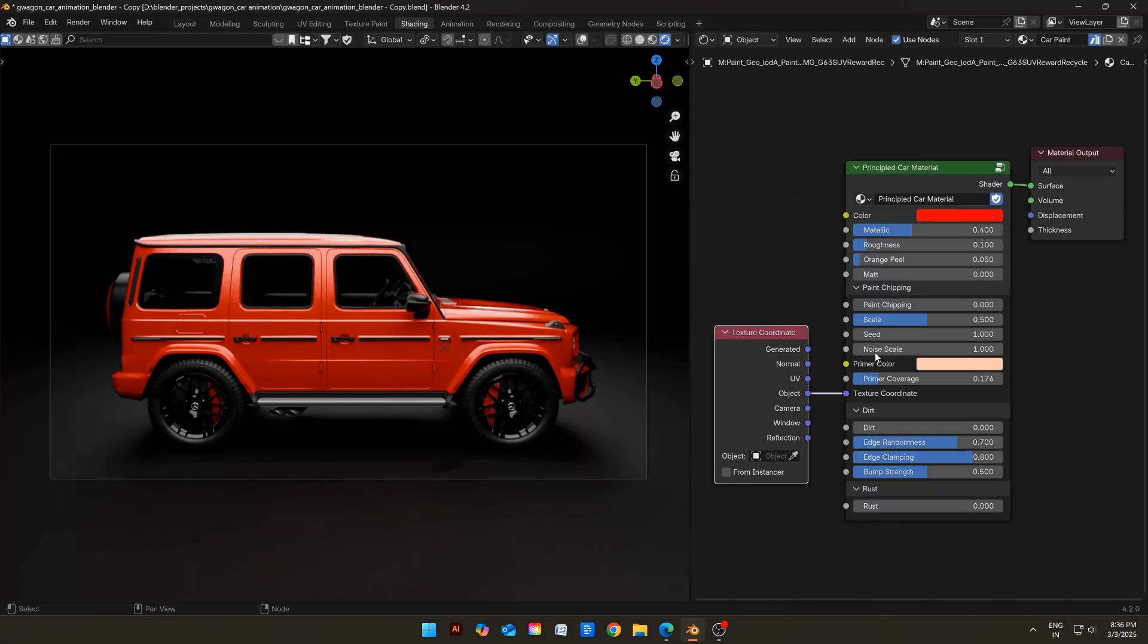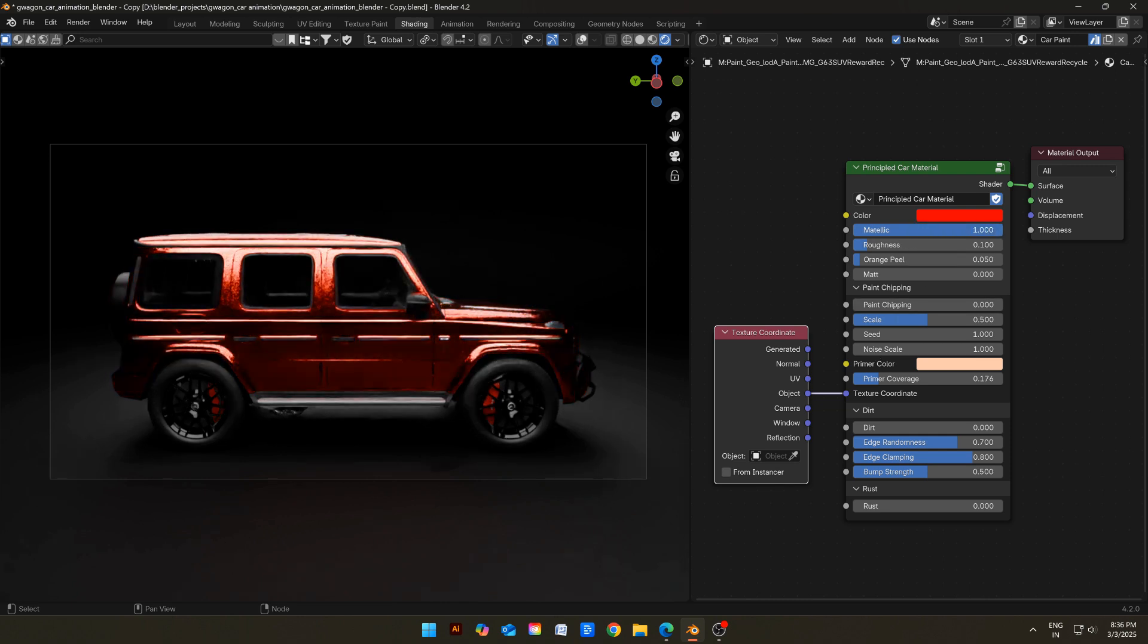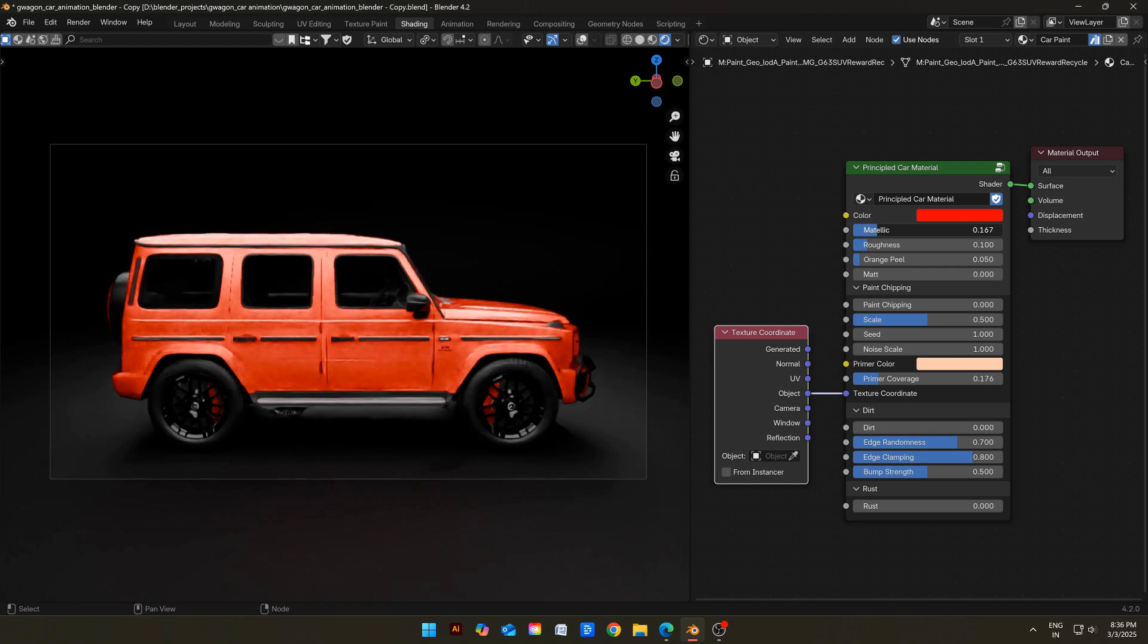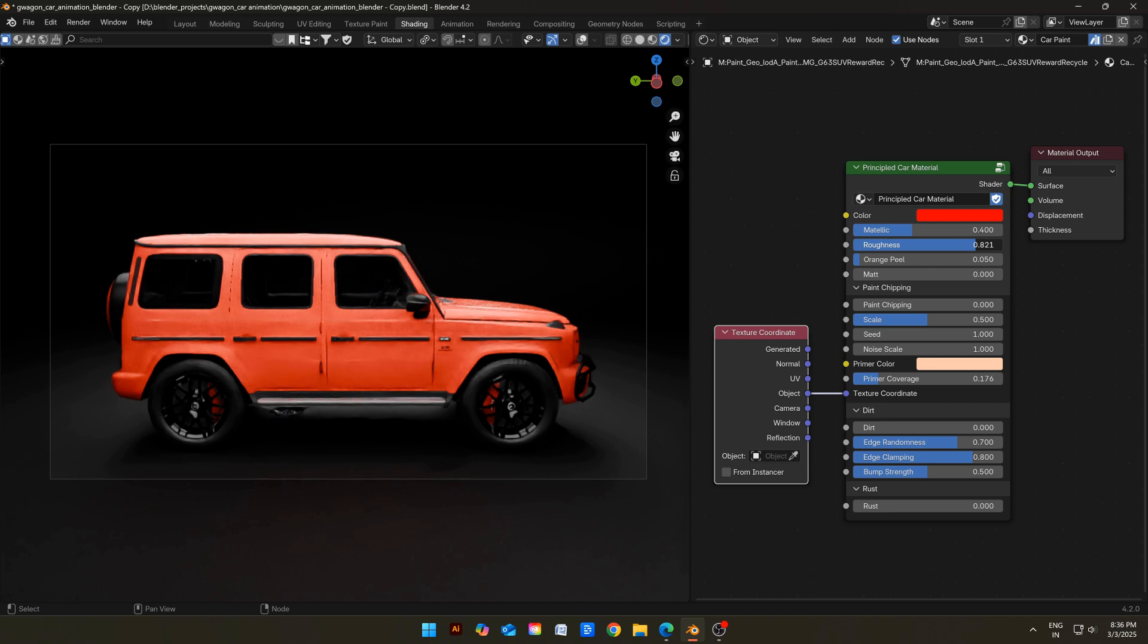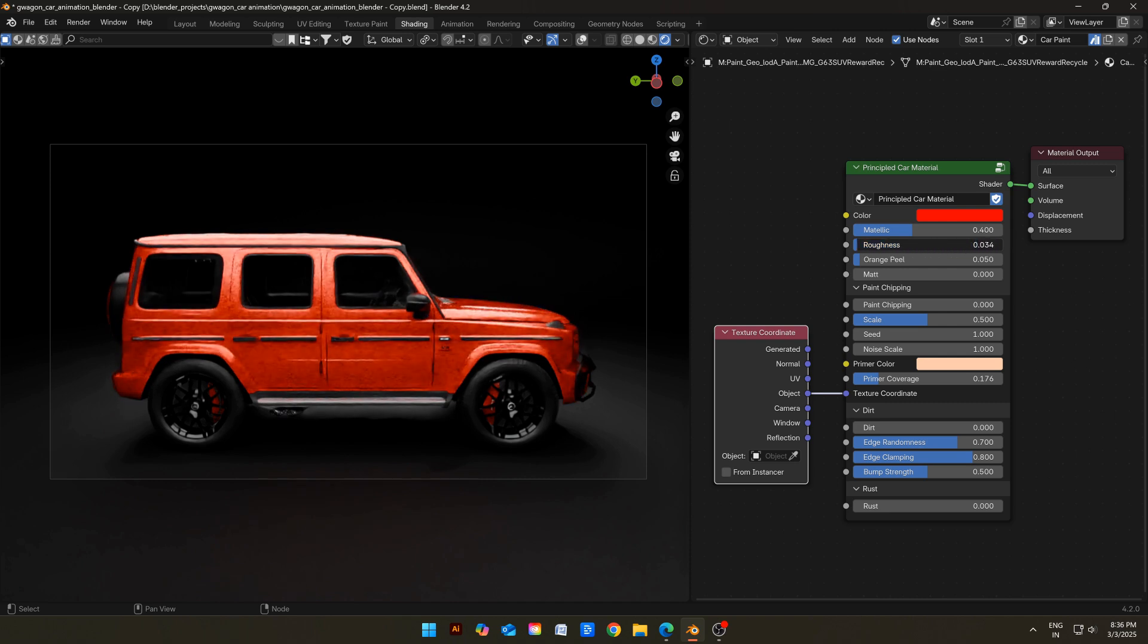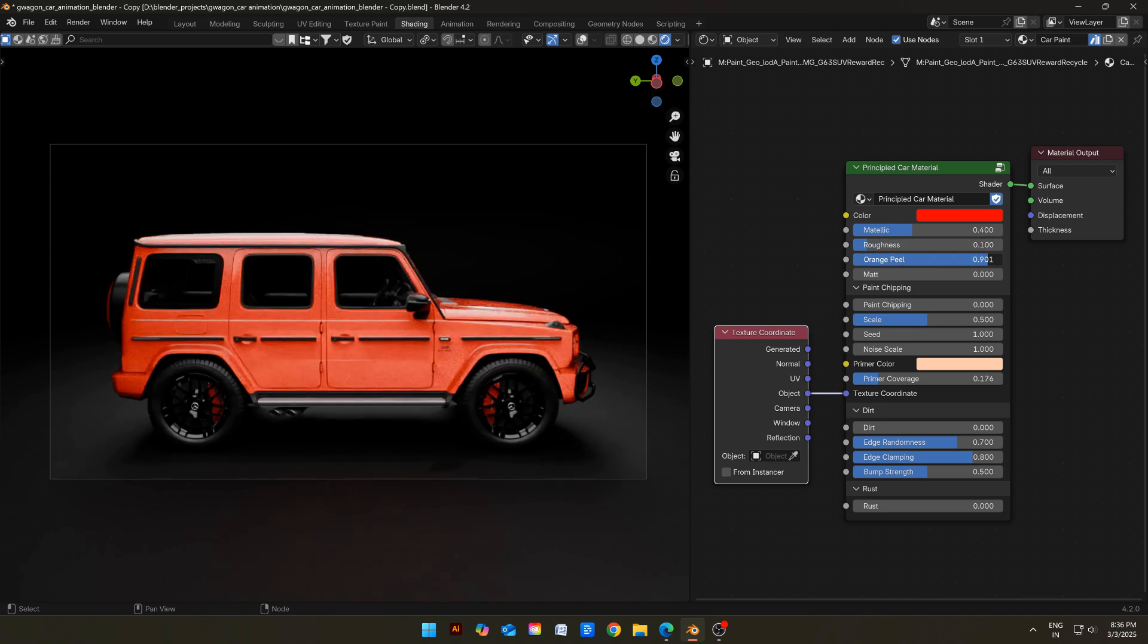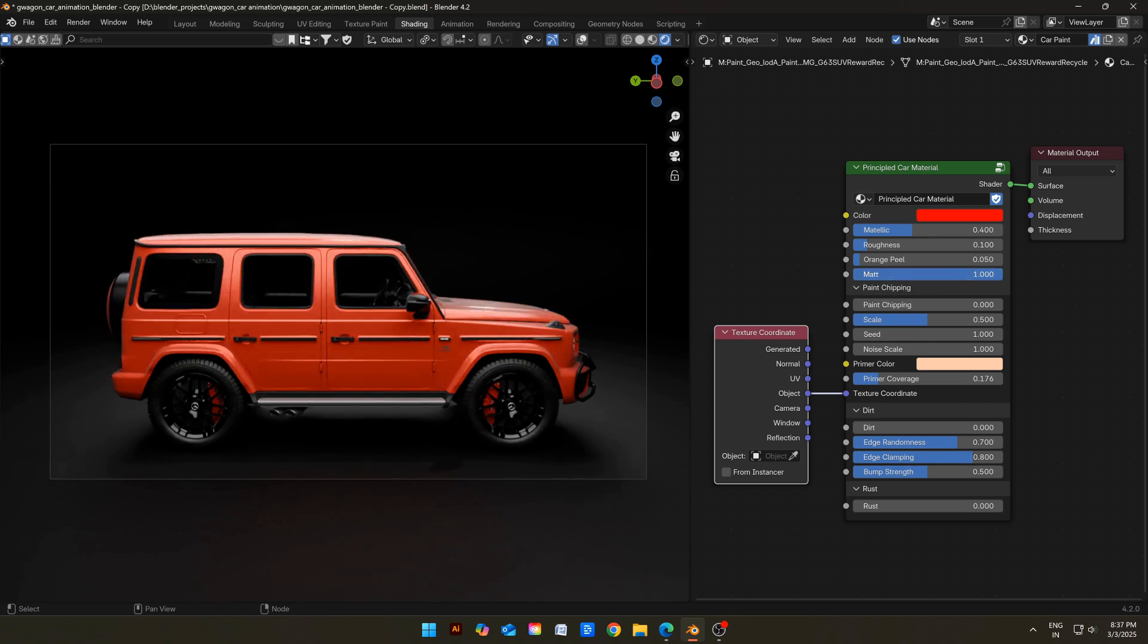This top part is the same as previous shader, but improved. Let's cover the basic factors quickly, and then come to the interesting part. This top slider will control the metallic value. Second one will control the roughness. Third slider will control the orange peel. And the fourth will control the matte-ness of the paint. Now, the interesting part.